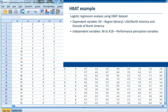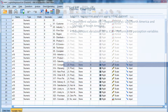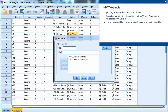This is the dataset we use for this video. This is the HBAT dataset, but the sample has been split into a test sample and a validation sample. I use this dataset so we can compare the results with the example in the textbook, but the process is the same with any dataset. In this example, we use X4 as the dependent variable. X4 is a binary variable with two groups: USA/North America and outside North America. Since X4 is a binary dependent variable, we use logistic regression.